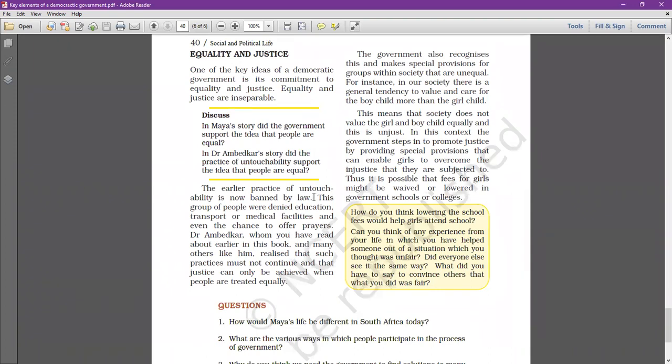This group of people — the Dalit community — were denied education, transport, medical facilities, and even the chance to offer prayers.